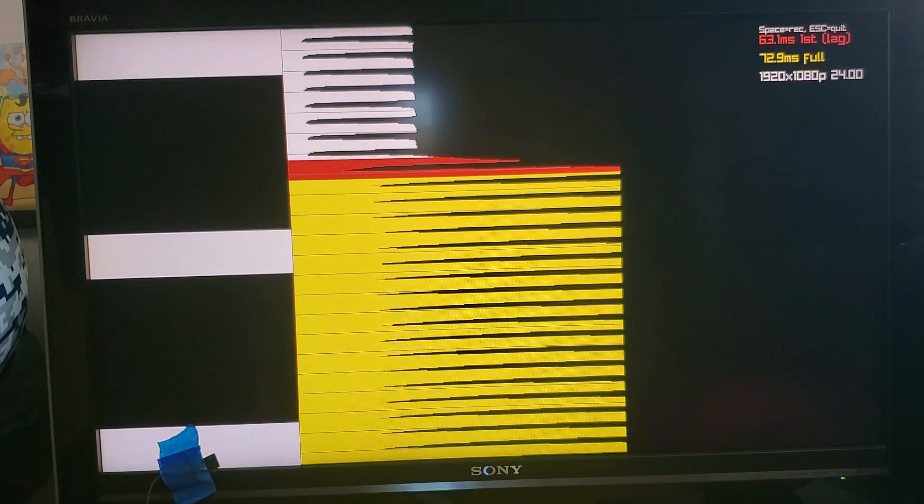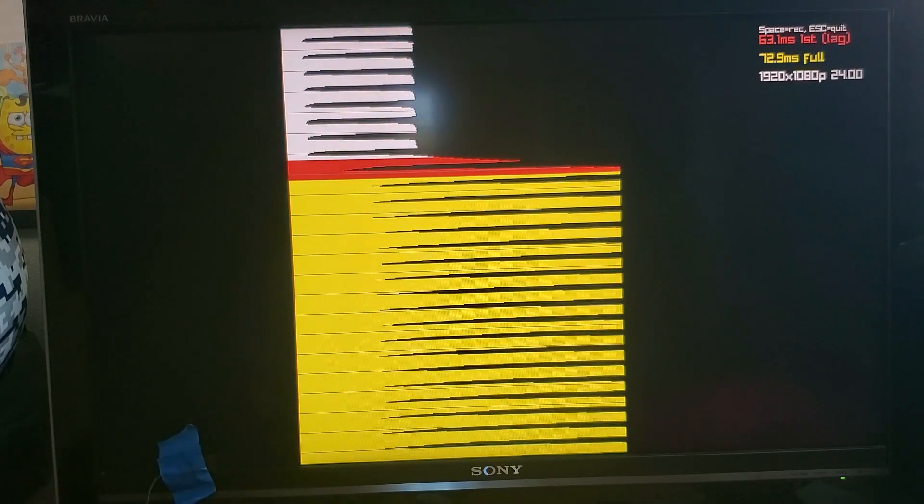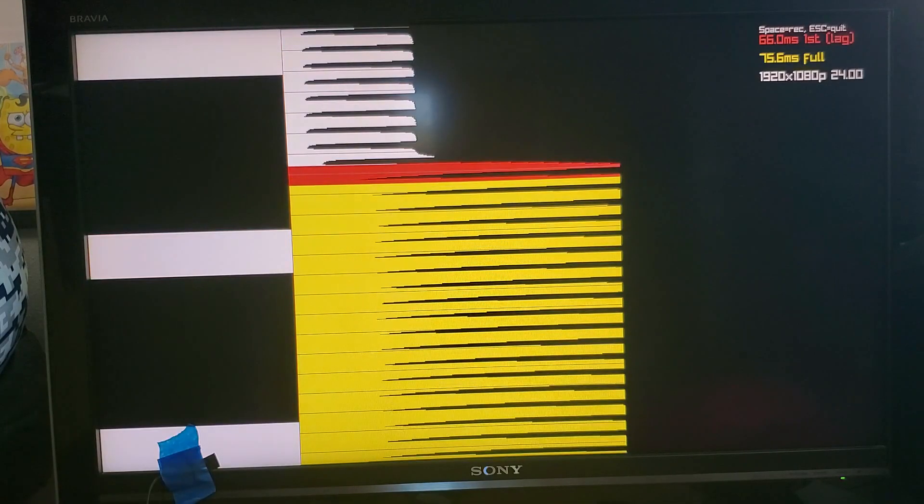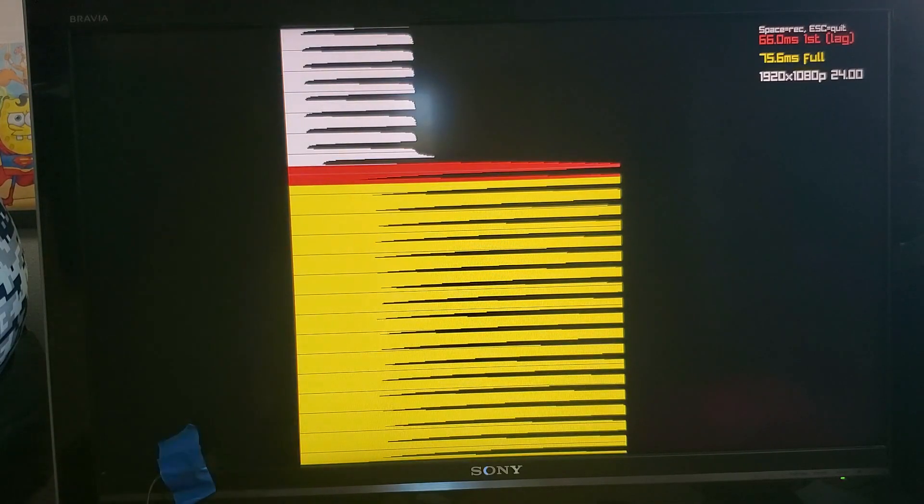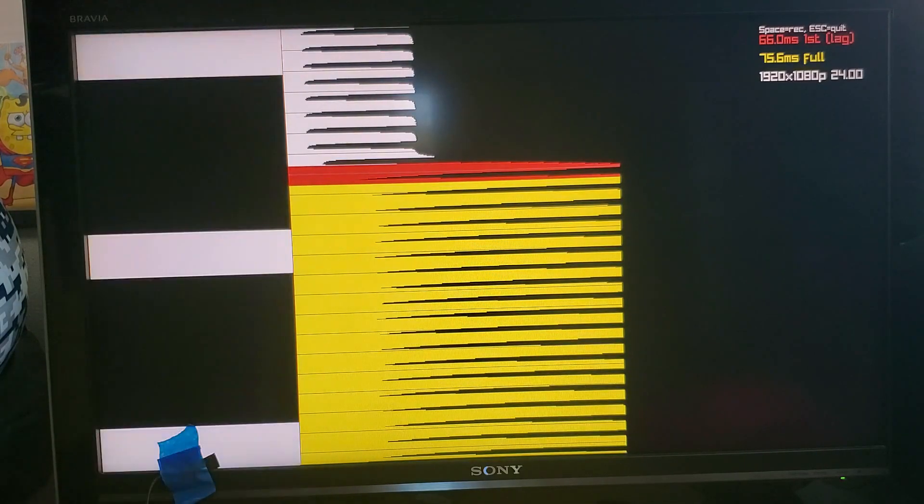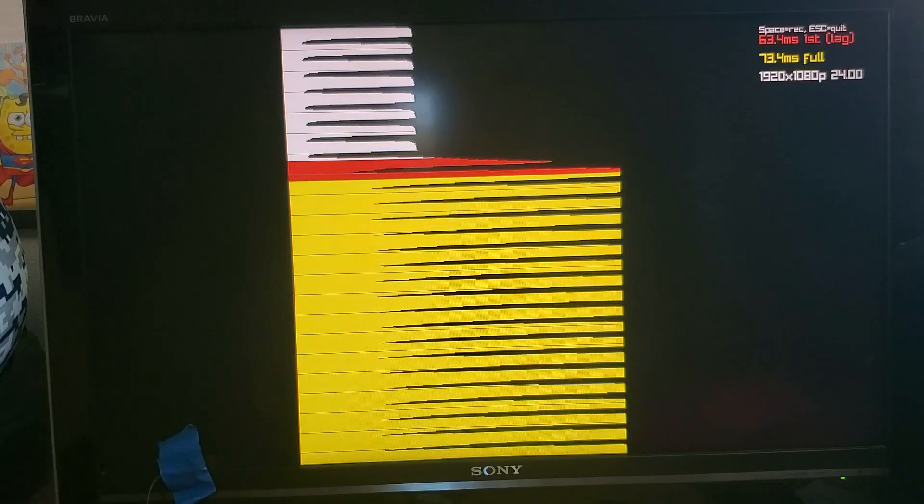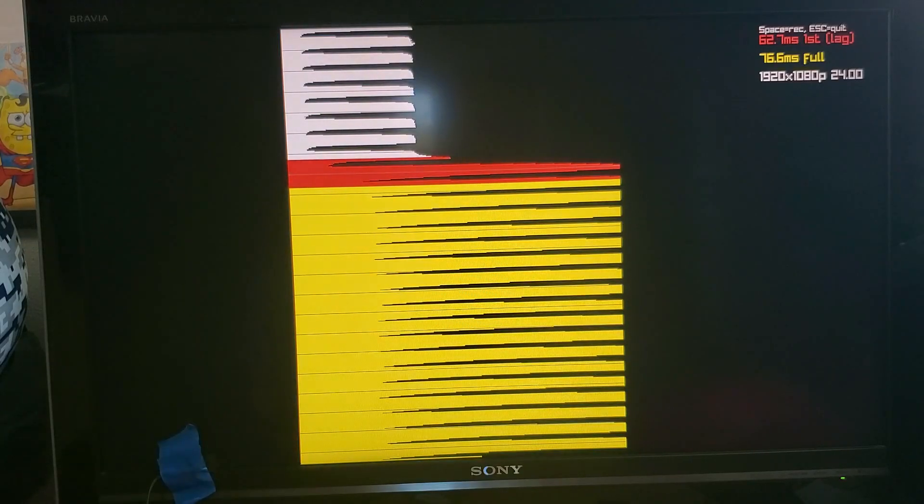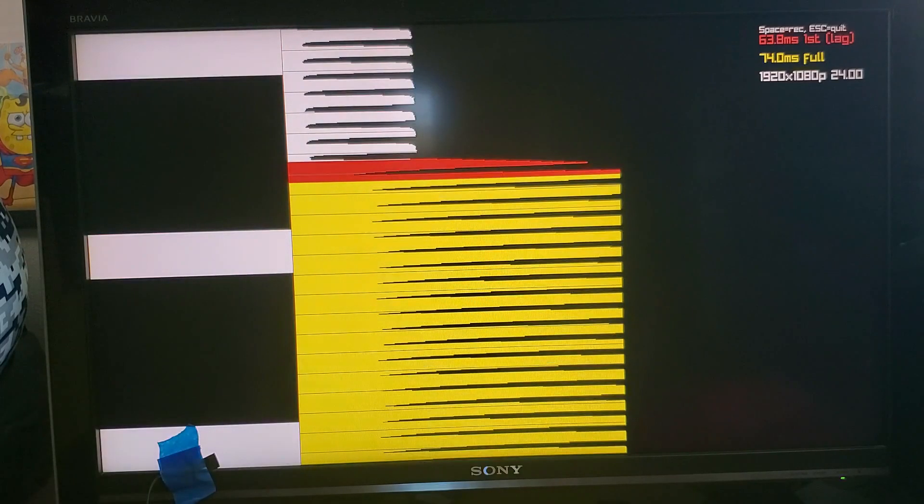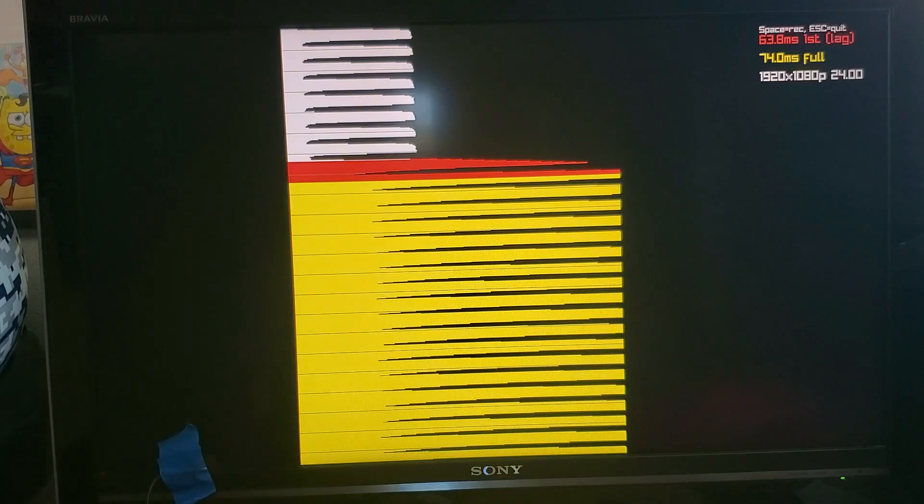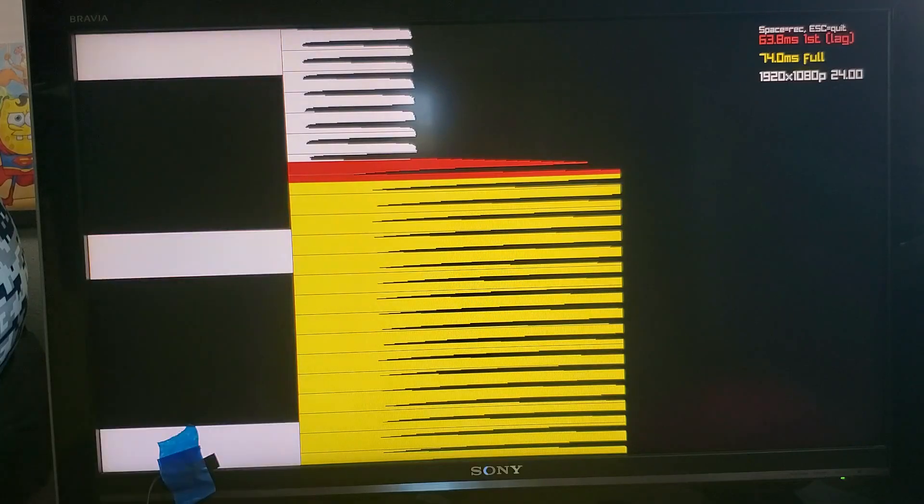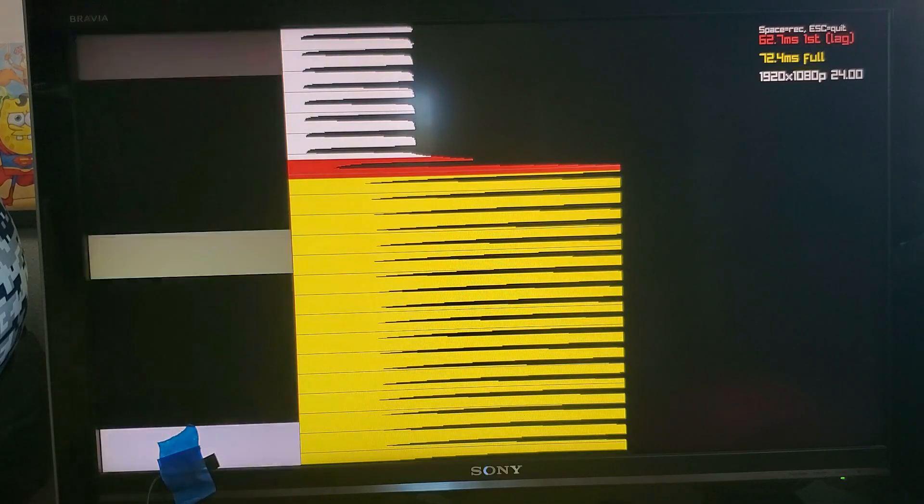So what you would look at then is whether or not the lag is consistent across frames and you can see that it is pretty consistent. It varies a little bit because the backlight flicker is not exactly synchronized with drawing the frames.